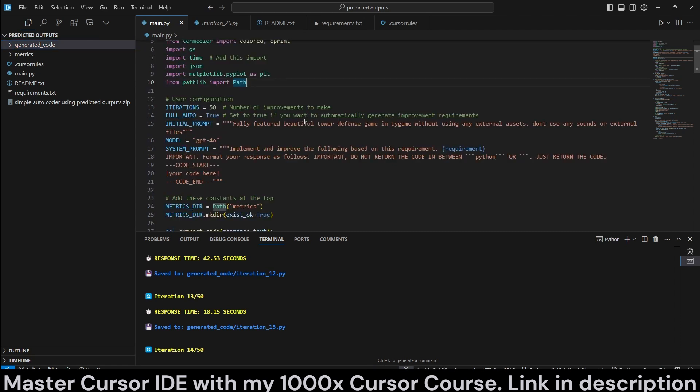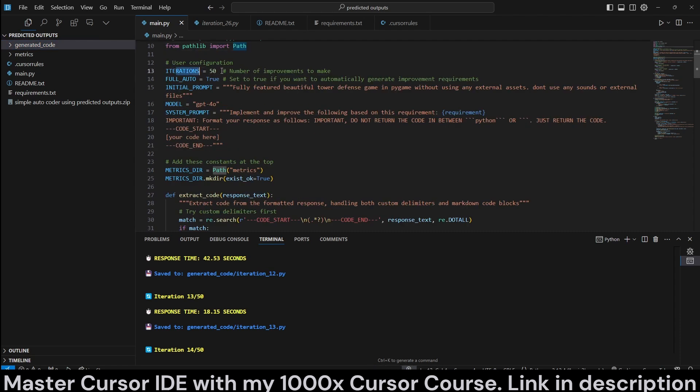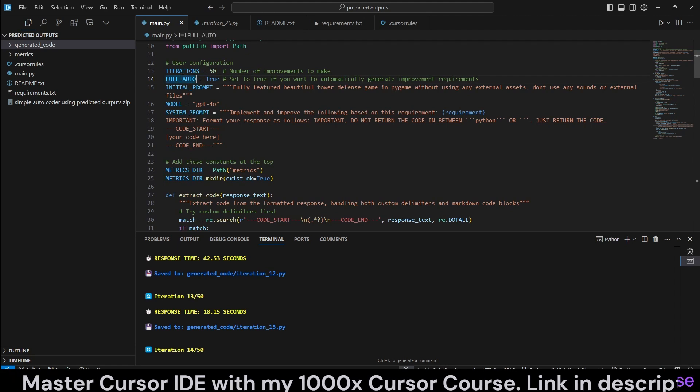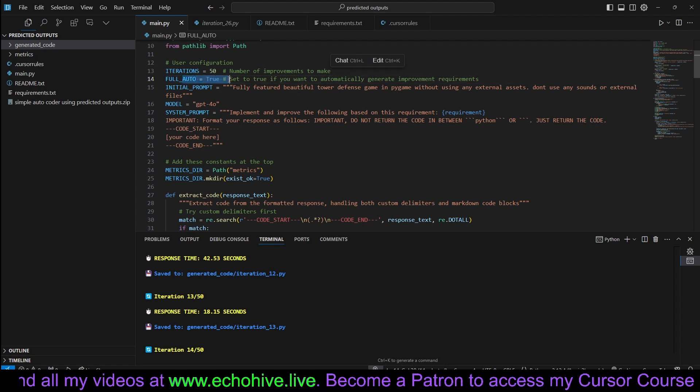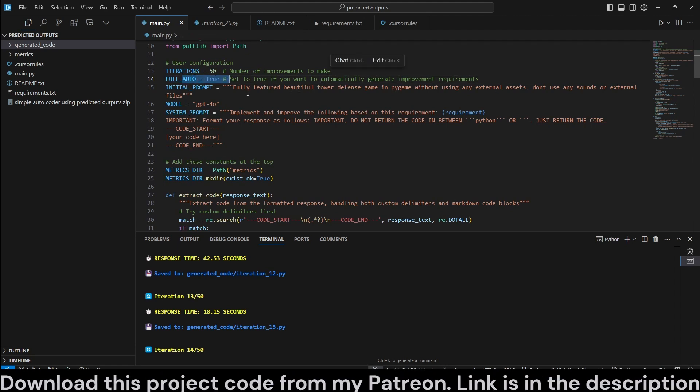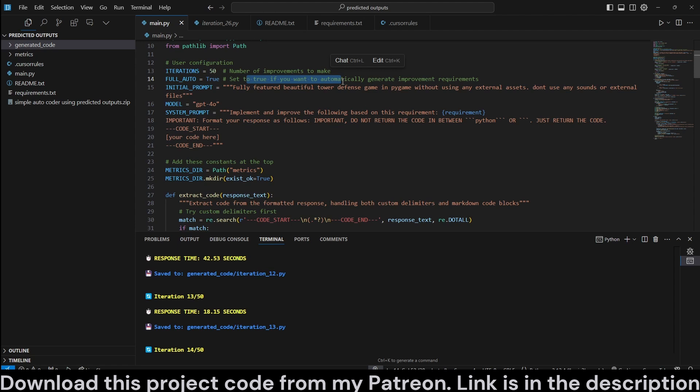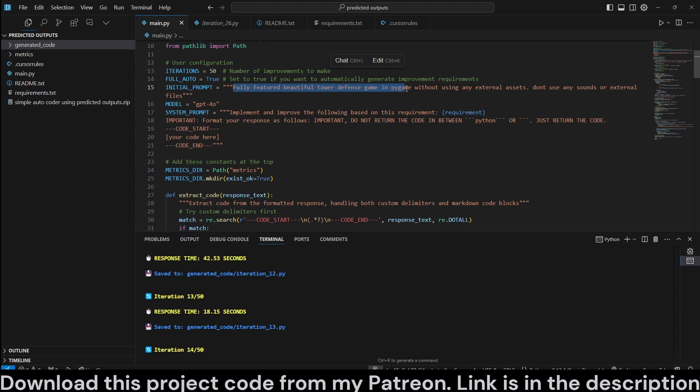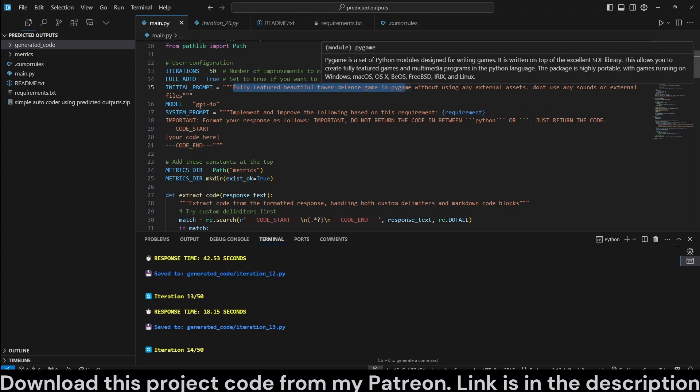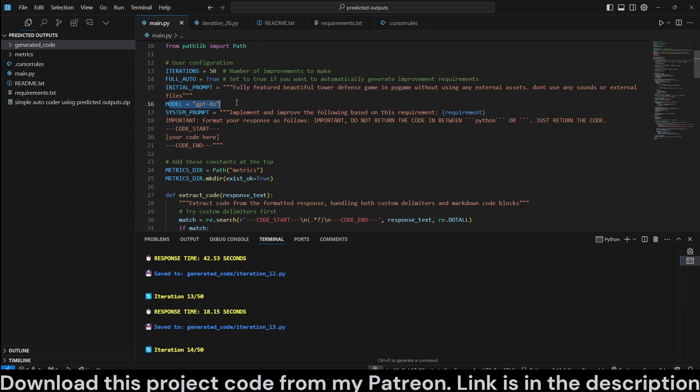We have our imports, and now we have iterations. This is the number of iterations to define. You can set it to full auto. If you set it to full auto, then it doesn't take in user input. If you set this to false, it's semi-auto. In each iteration, it'll ask for a user input. And you can actually skip it by pressing enter. Here's the initial prompt that you entered. Fully featured beautiful tower defense game. Feel free to change this.